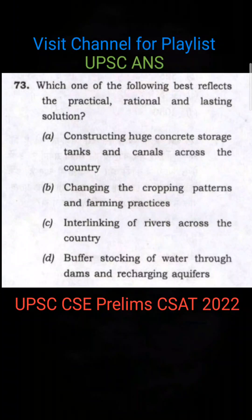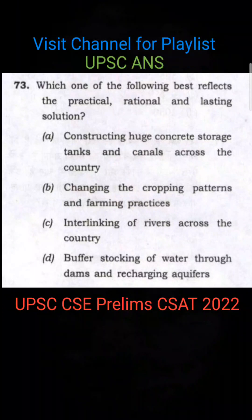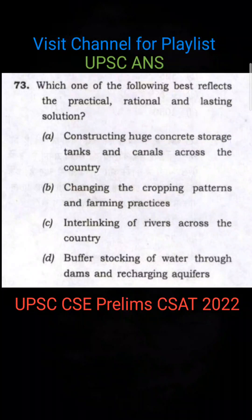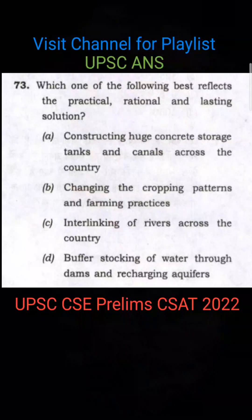The system runs on rainfall — you cannot change that. If it changes, it will change according to the rain pattern. So constructing concrete tanks and canals is not at all a practical, rational, or lasting solution. You simply cannot do it that way.